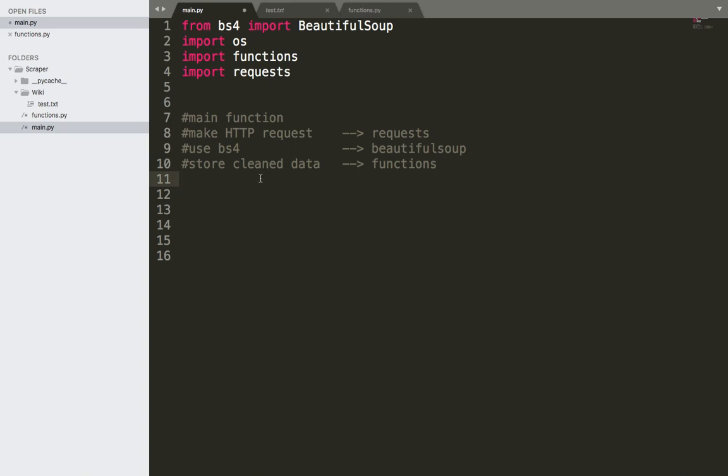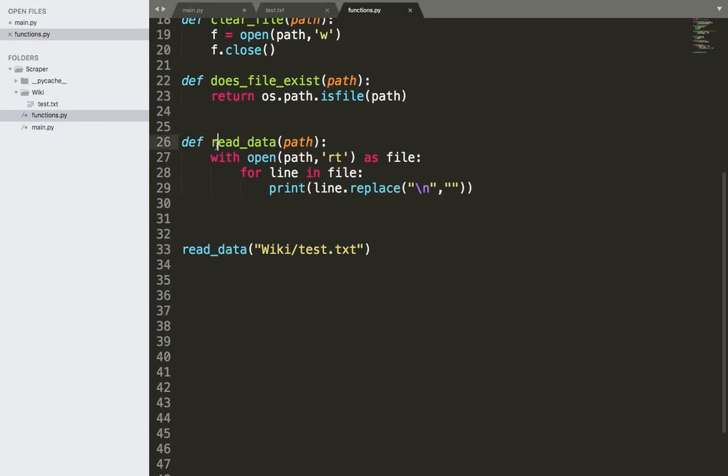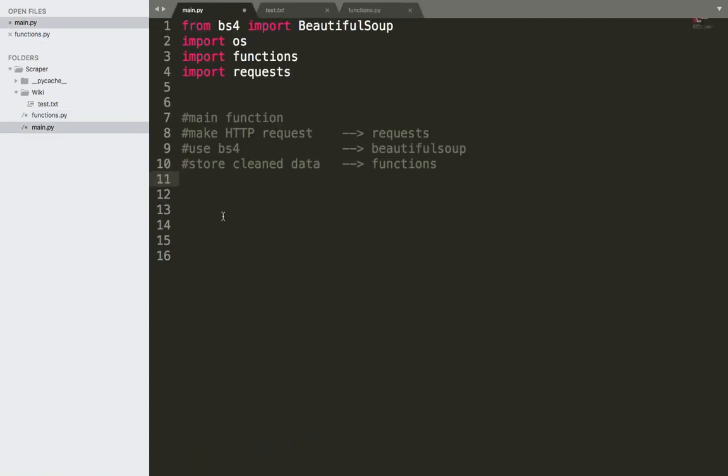And then finally, if we want to read the data, we can again use the functions to read the data. Or you can just open the file and it will be displayed there. But if you are lazy, then you might need to call the read data and then you can display the data. So here I'm going to say read data. And this step is optional.